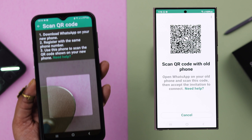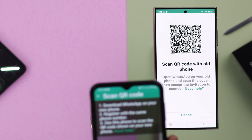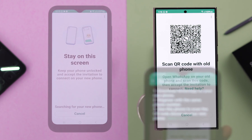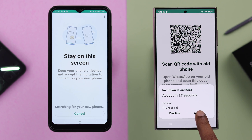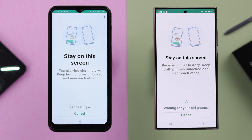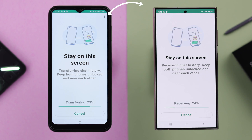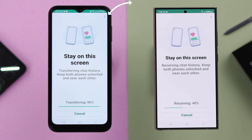Now, what you have to do is just scan the QR code with your old phone's camera. As prompted, don't close this screen on your old phone. Accept on the pop-up on your new phone, and wait a bit while your new phone is receiving WhatsApp data from your old phone.